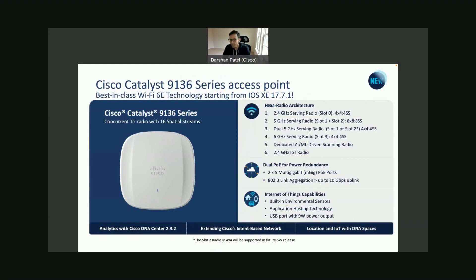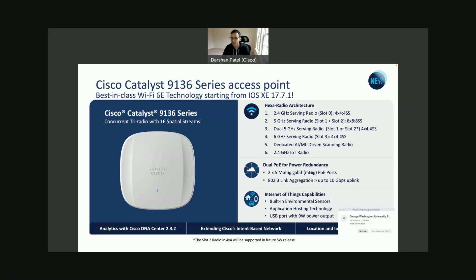The 9136 provides: slot zero — 2.4 GHz, 4x4; a hard radio at 5 GHz; and a second 5 GHz, giving you dual 5 GHz. Even if you design your network right now with 5 GHz to support current clients, you don't need to worry. Just keep in mind that the best practice is to design from the 6 GHz point of view because of the reduced cell size.